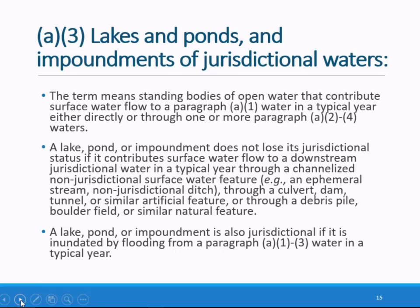A lake, pond, or impoundment of a jurisdictional water may also be found to be jurisdictional under the final rule where it is inundated by flooding from a jurisdictional water. This scenario may occur, for example, with certain oxbow lakes. The agencies do not mandate in the final rule text the frequency, duration, or volume of the inundation, recognizing the variation across the country — just that it occurs in a typical year as opposed to flooding that occurs only on a 50- or 100-year basis.